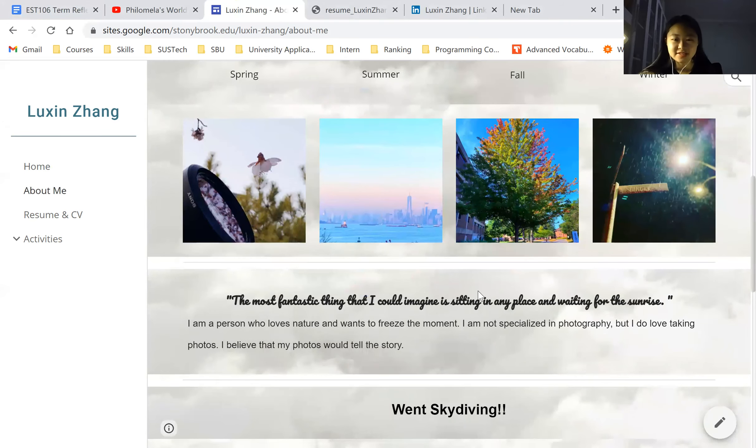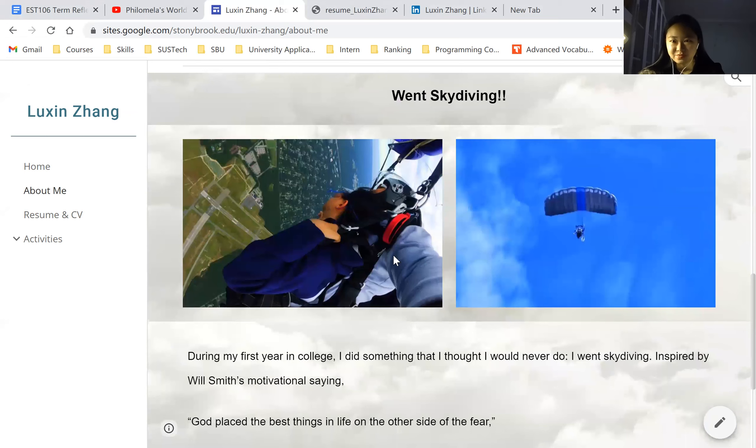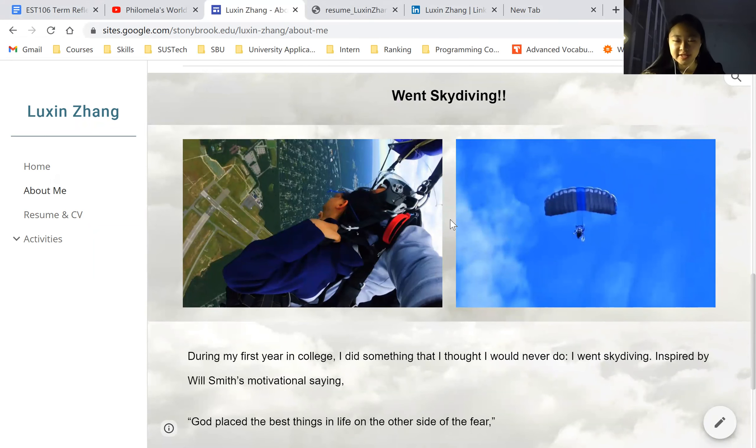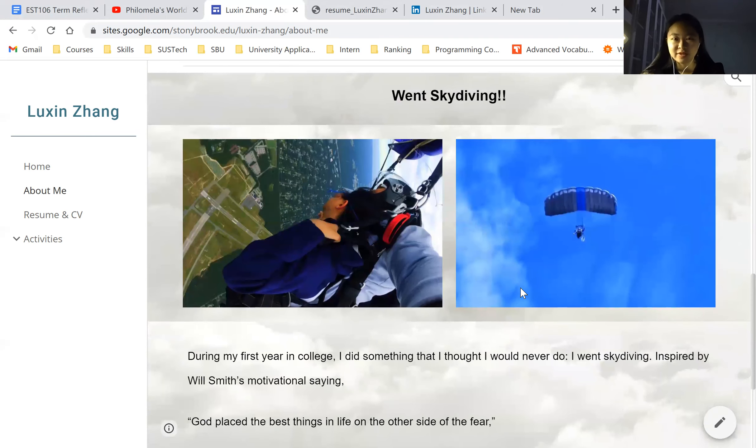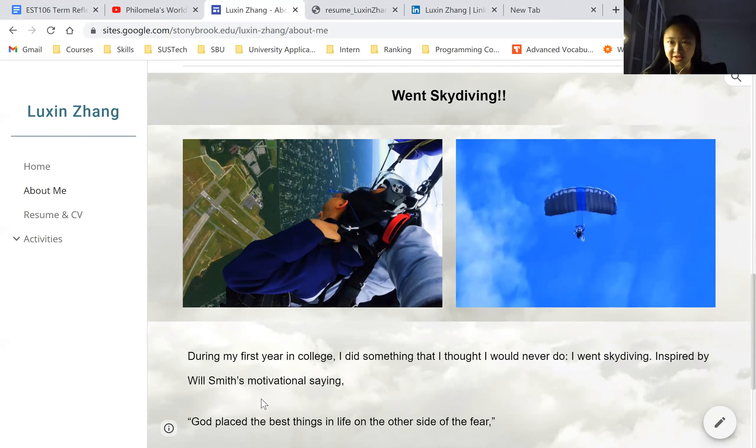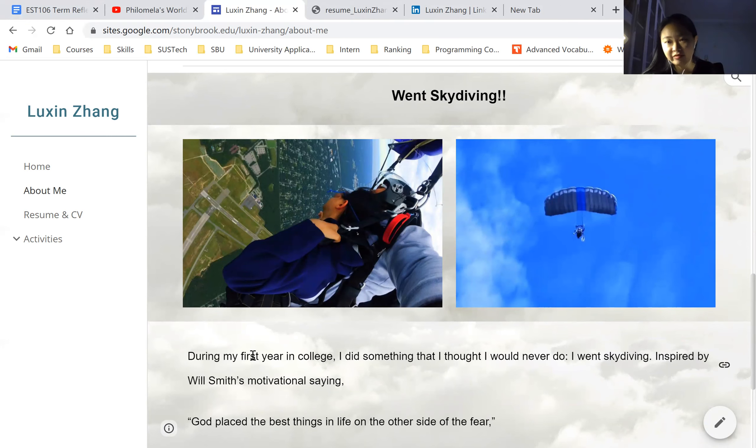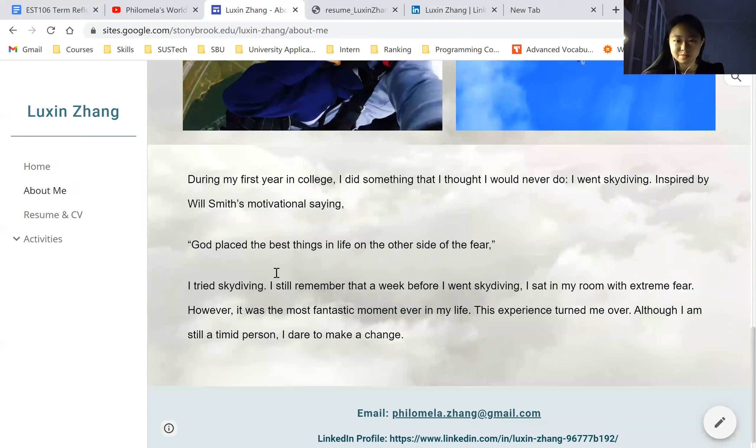And then this part, I'm a timid person, but believe it or not, I went skydiving. My friends encouraged me a lot, but I was touched by the thing that God placed the best things in life on the other side of fear. So I find this very fantastic moment ever in my life. So just touch it here to better understand me.